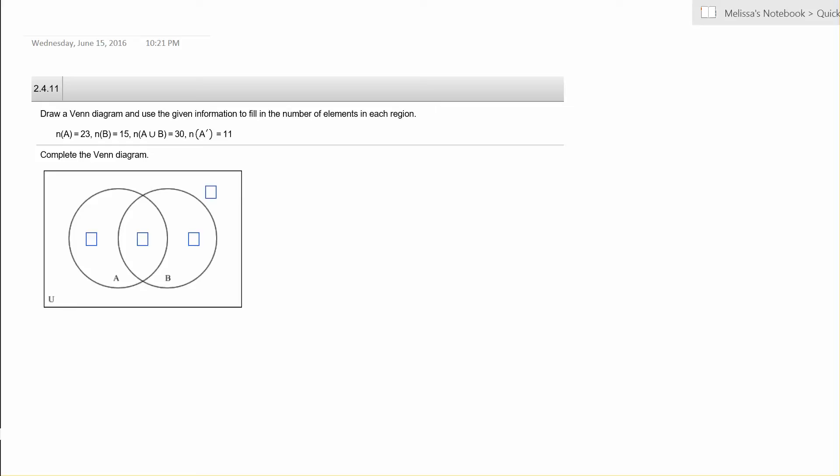The provided cardinalities, and we're going to fill in the Venn diagram using the information. So first we're told that the cardinality of A is 23, meaning that all of circle A is going to add up to a total of 23. Next we're told that all of circle B, or cardinality of B, is 15.